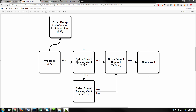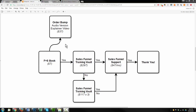Coming back to our core offer, if they say no to the $297 price tag, we're going to offer a downsell where we split the payments into three monthly payments of $117. Whether they say yes or no, they'll still be offered the sales funnel support and then go through the rest of the funnel. That's what we're going to build inside of ClickFunnels in this video.